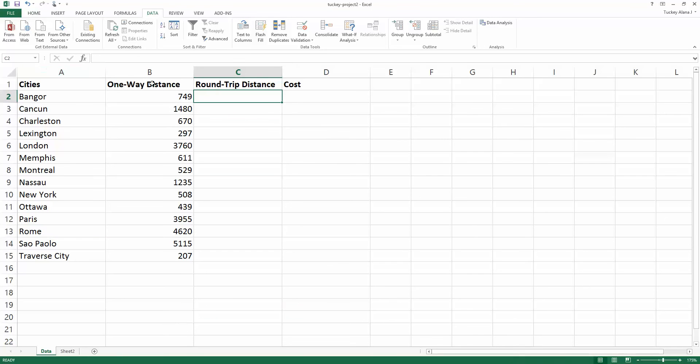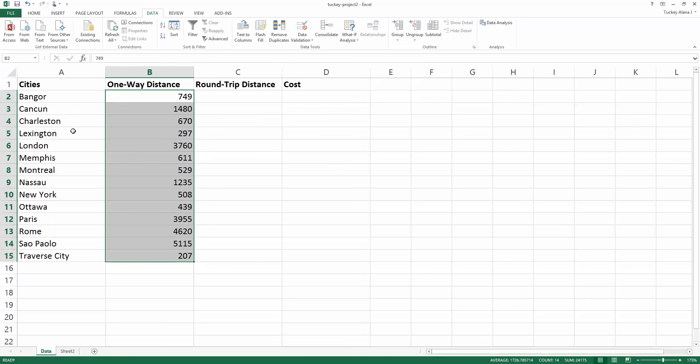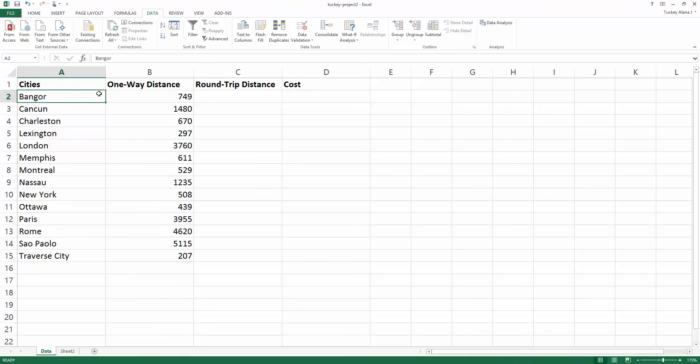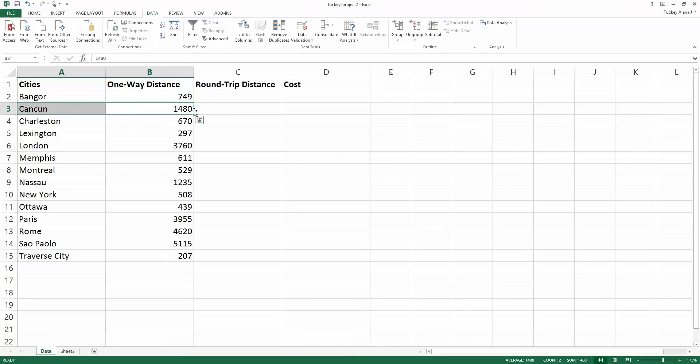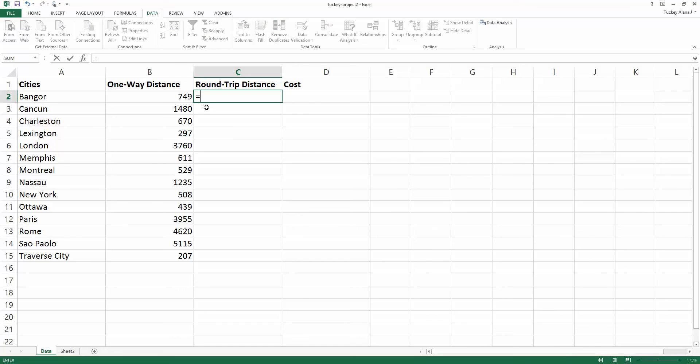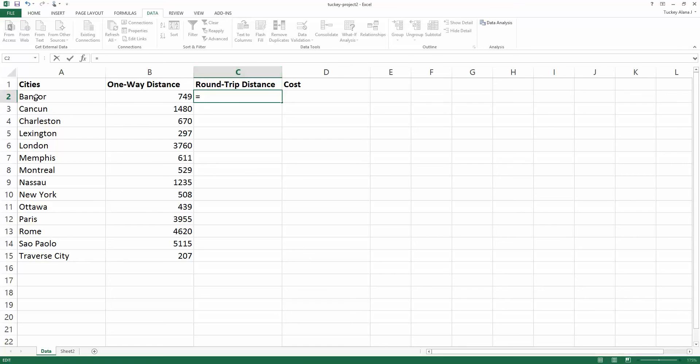This is one-way distance but you want to go round-trip, so you want to travel to Bangor Maine but you want to get back. We want to find the round-trip distance. The way to do this is to take the one-way distance and multiply it by two.